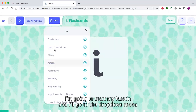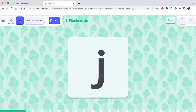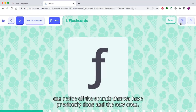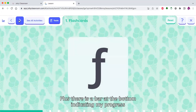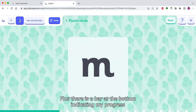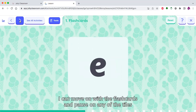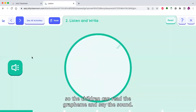I'm going to start my lesson and go to the drop-down menu that contains all the activities within the lesson. I'm going to start with flashcards, as this is a way the children can revise all the sounds that we have previously done and the new ones. There is also a bar at the bottom indicating my progress, and tips and guidance for teachers. I can move on with the flashcards and pause on any of the tiles so the children can read the grapheme and say the sound.